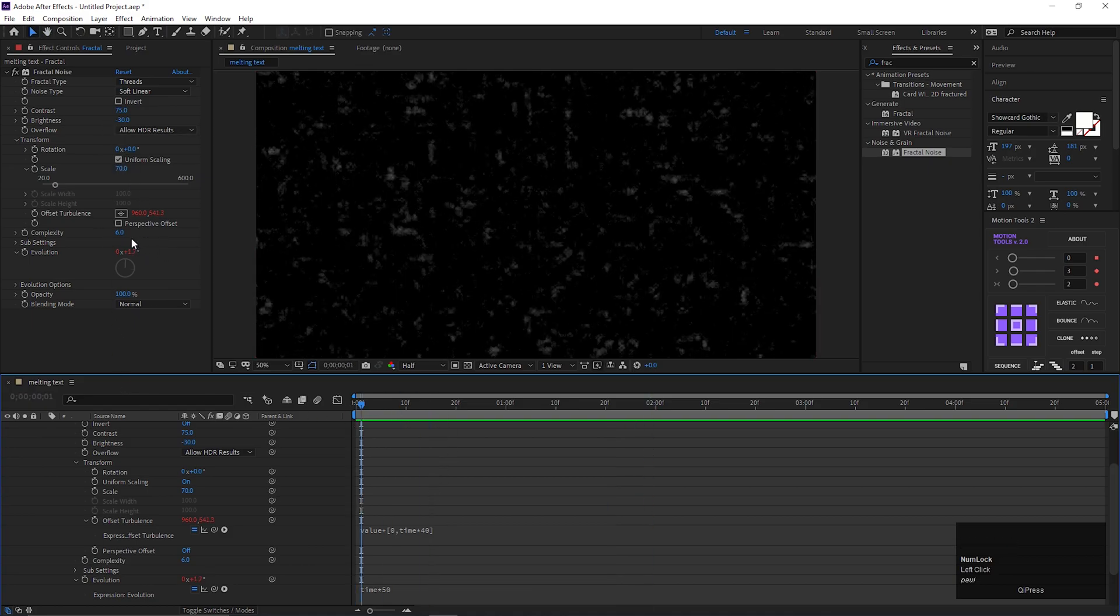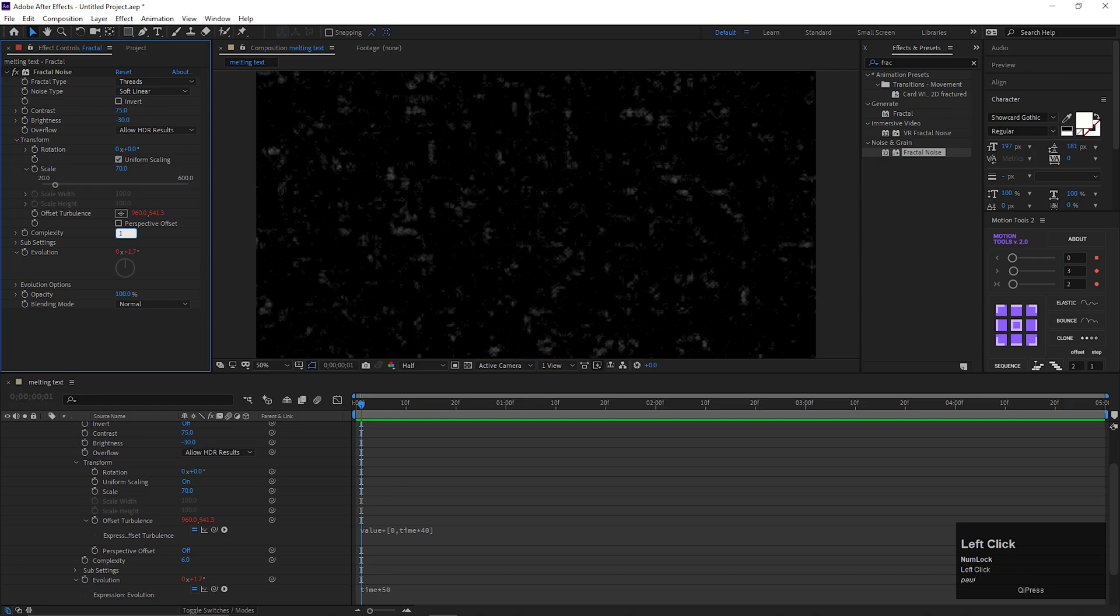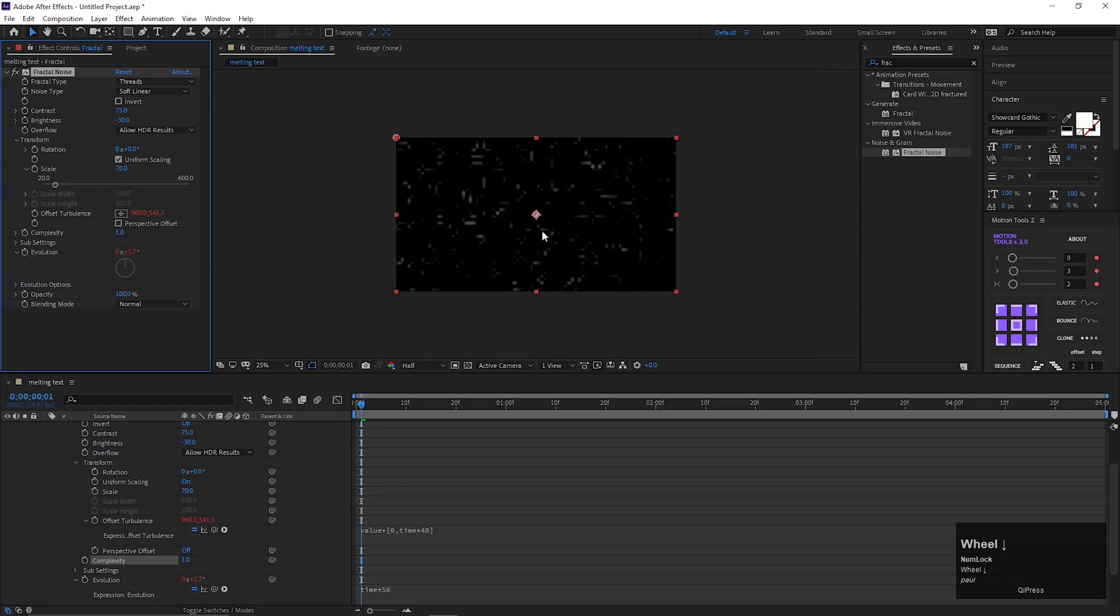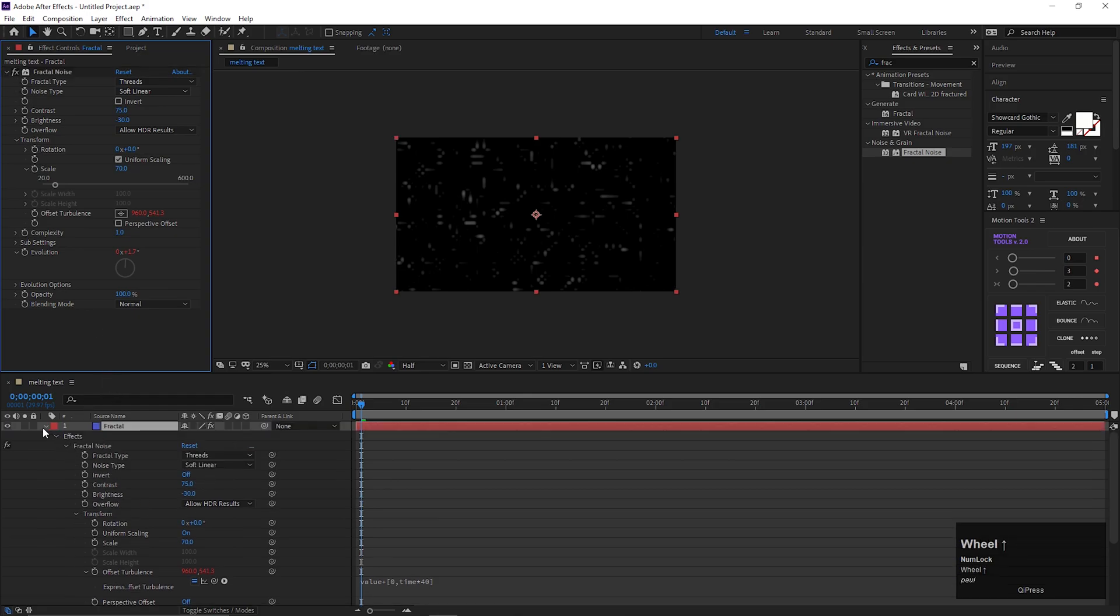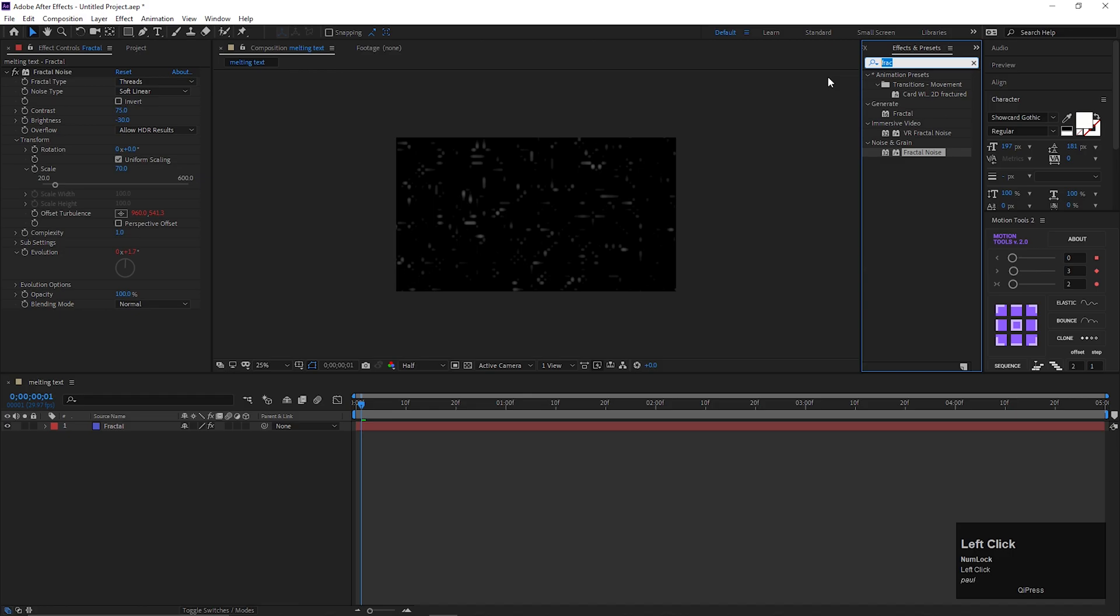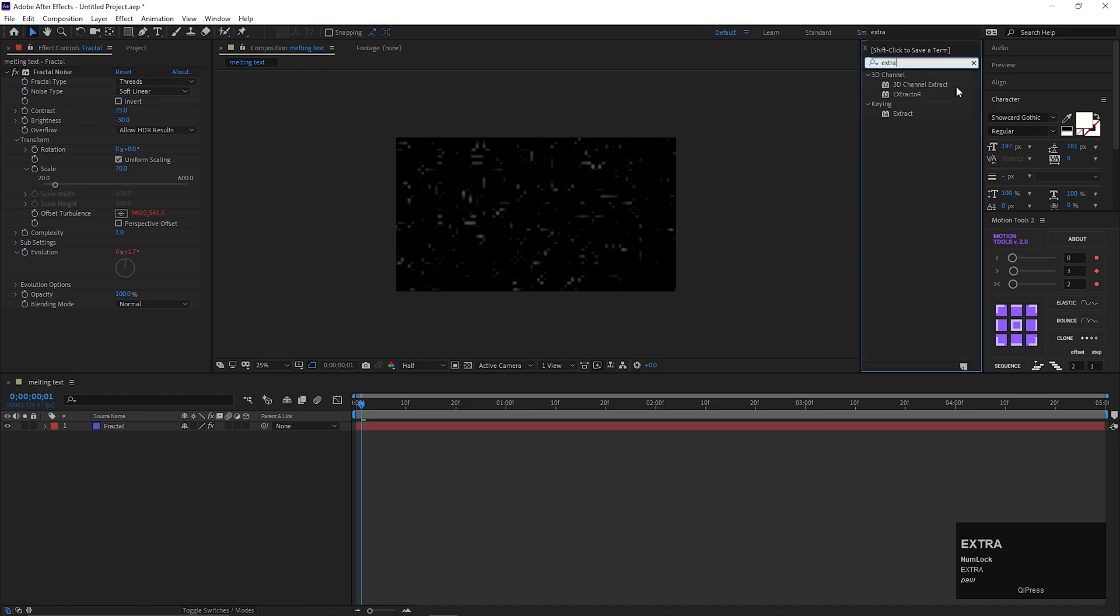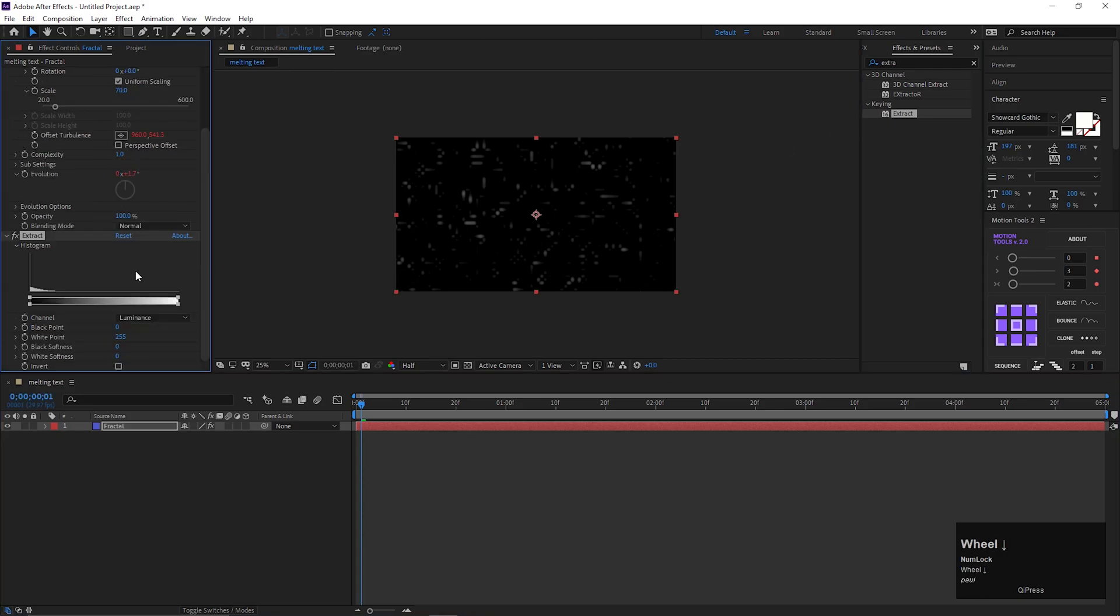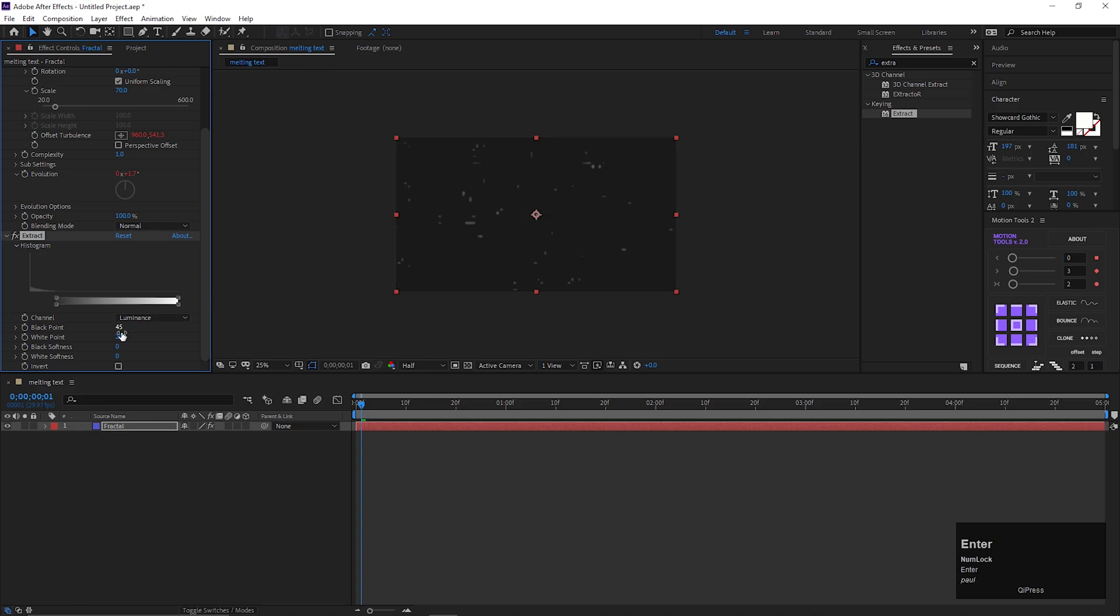Change the complexity value to 1. Let's go to Effects and Presets, and search for Extract. Double click to apply it on the layer. Now change the black point value to 45. And black softness value to 25.